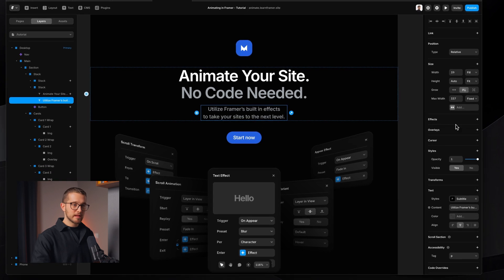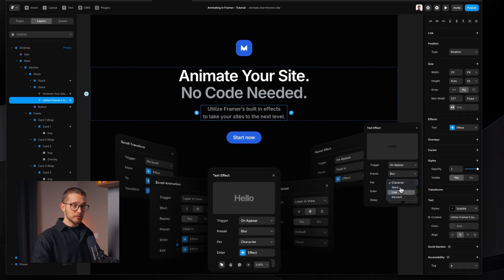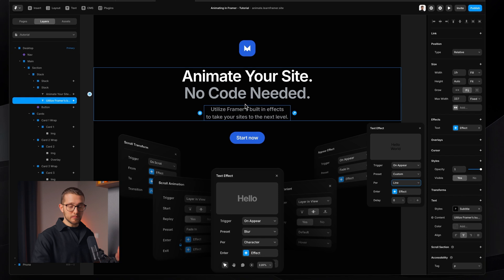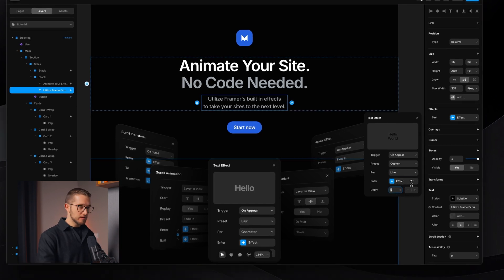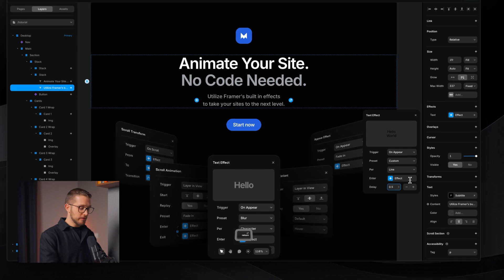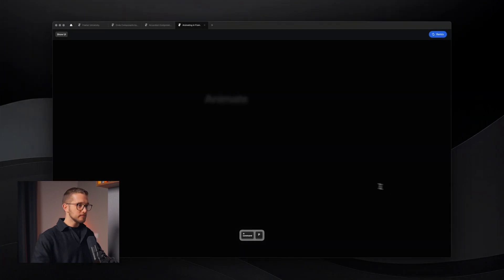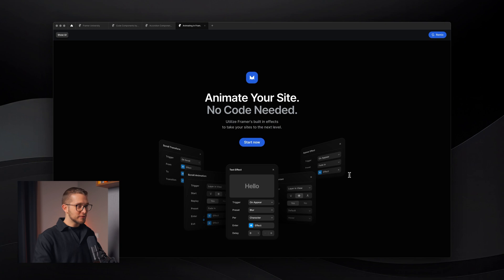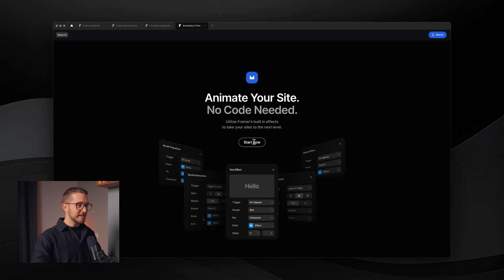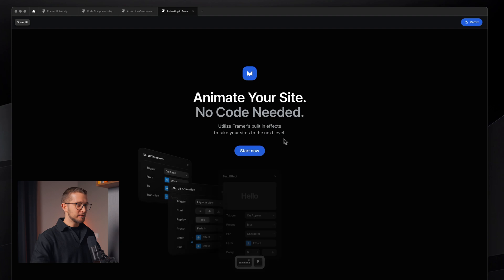Then we can add a similar text effect to the subtitle here — effects, text, and then per line perhaps, so each line will be animated in right after each other. Then maybe a little more delay here, 0.5. And now we have a fully animated hero section, and I did it in a couple of minutes. It's pretty crazy that you can do this in Framer.